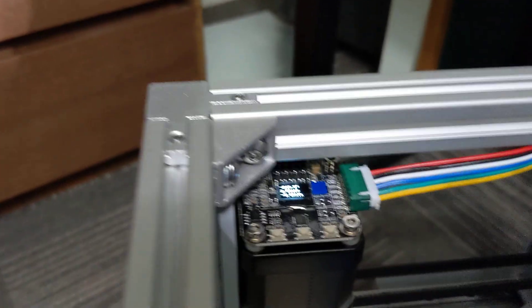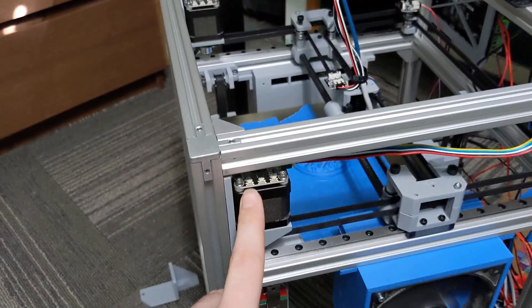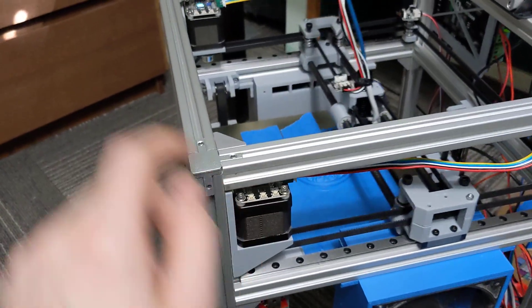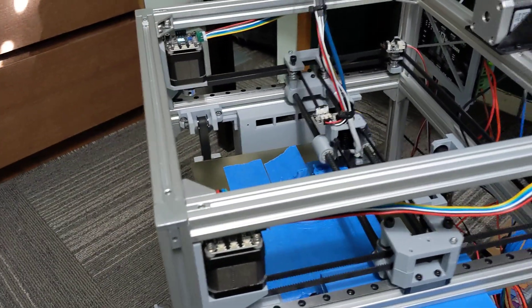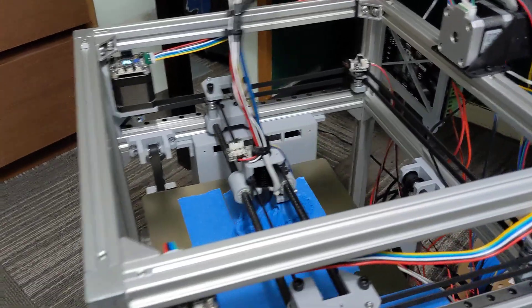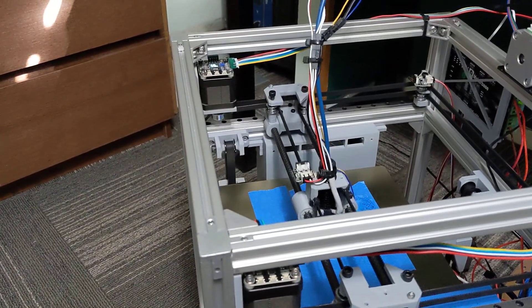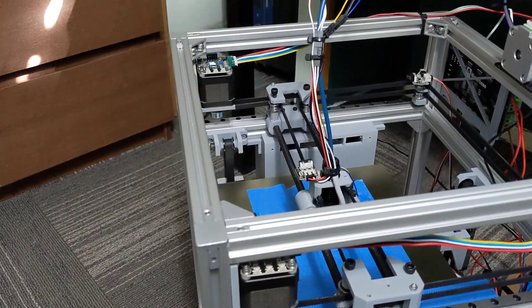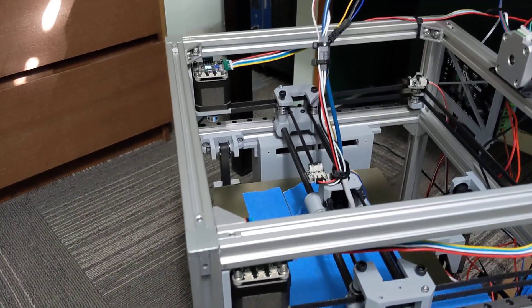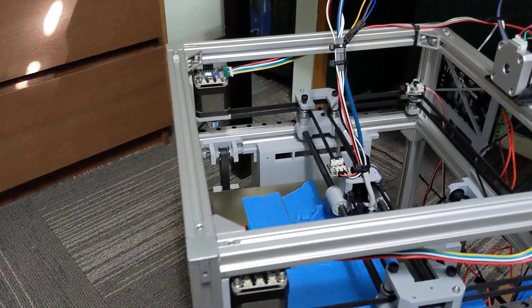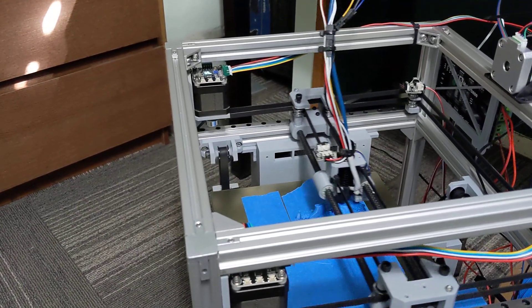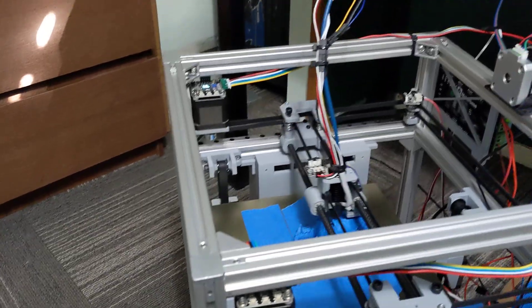I'm also running closed loop stepper motors here. So I'm running just the closed loop steppers on the X and the Y or the A and B motors just to make sure the printer is as perfect as possible. They won't skip steps. They're very quiet, low vibration and I only needed two of them and it worked out perfectly.